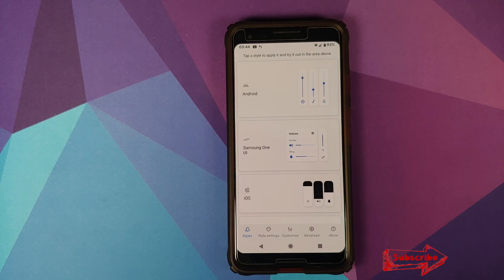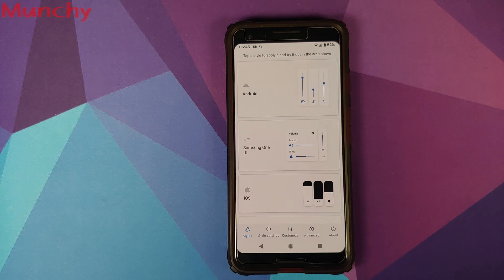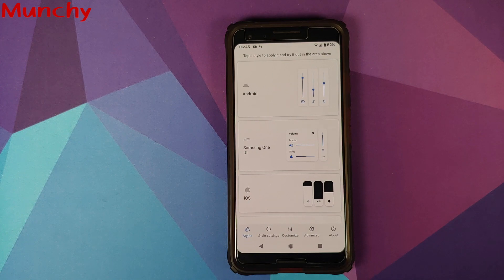And there it is, peeps — that is how you change the volume panel on any Android device without having to root it. That'll do it for this video. Hope my video helped you. Likes, shares, and subscribes are appreciated. Feedback and comments are more than welcome. See you when I see you.